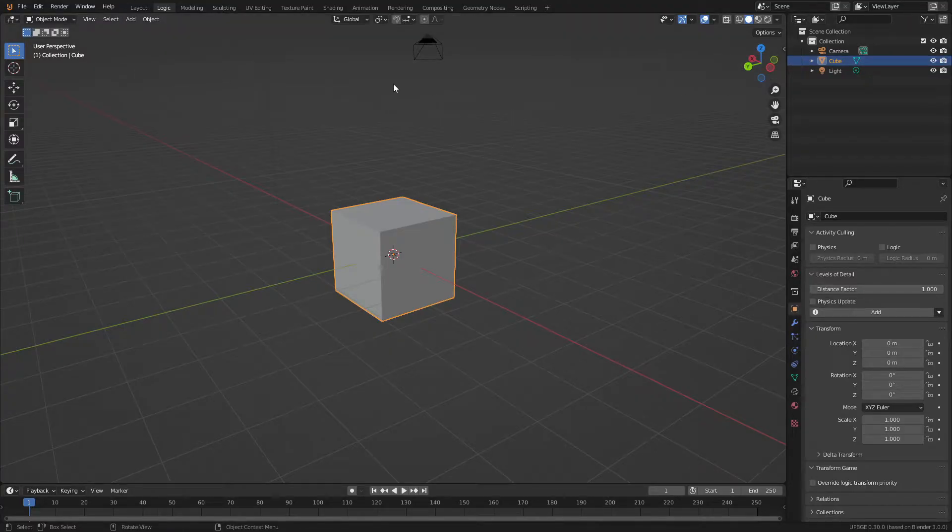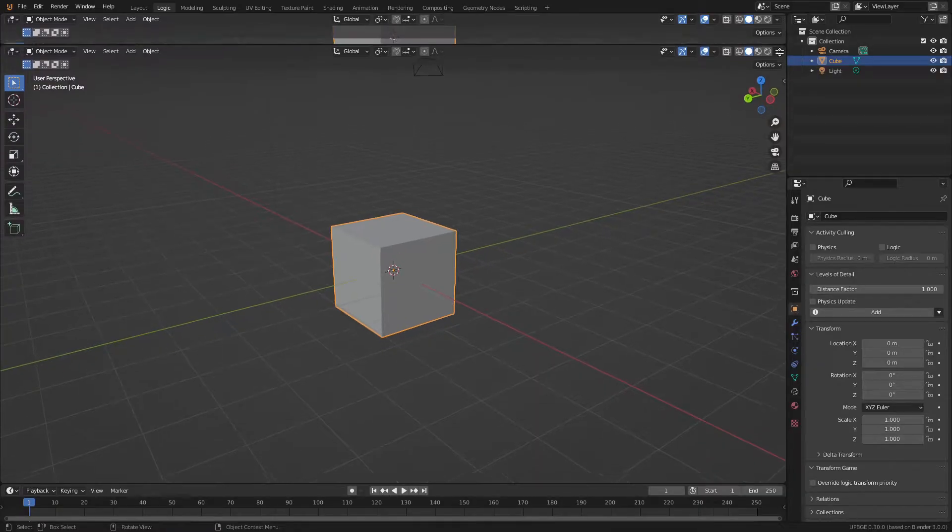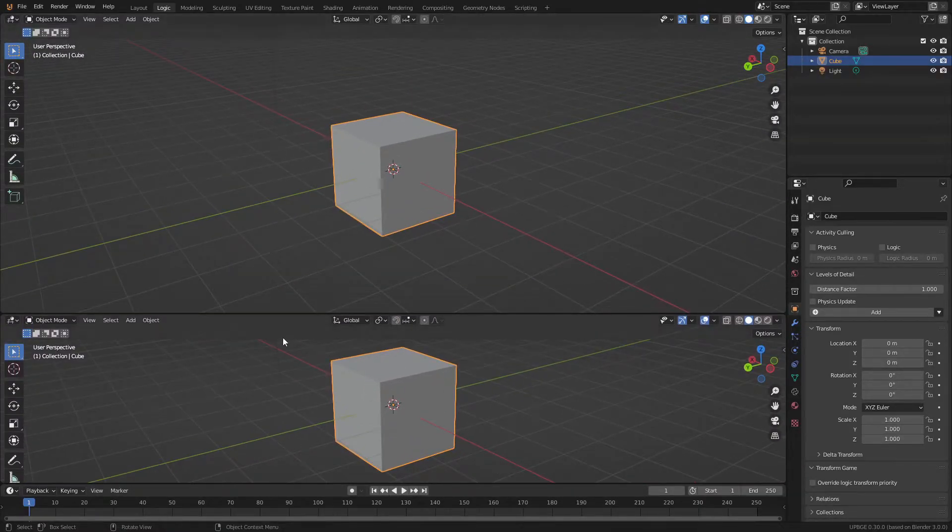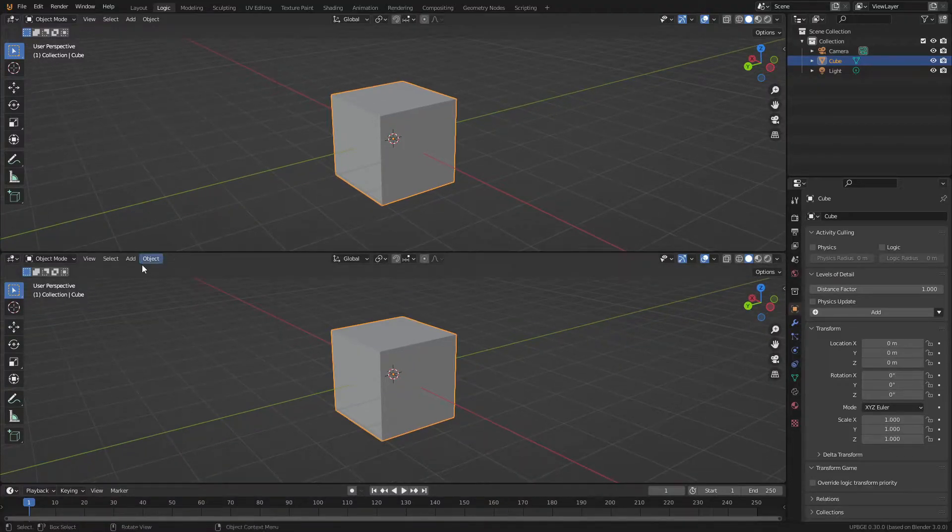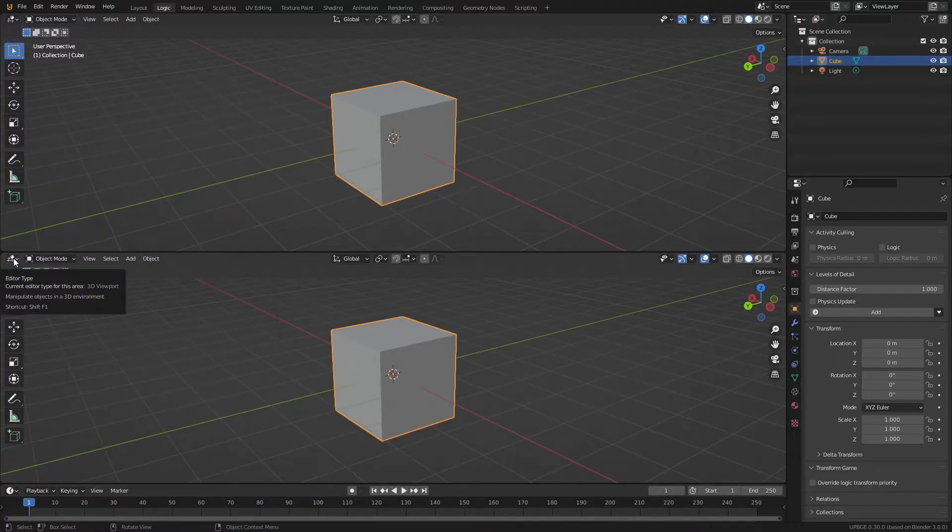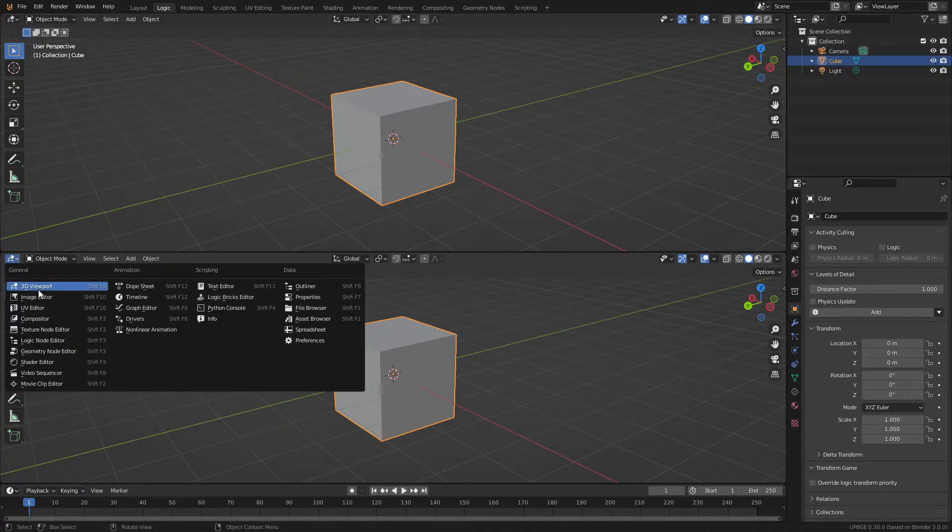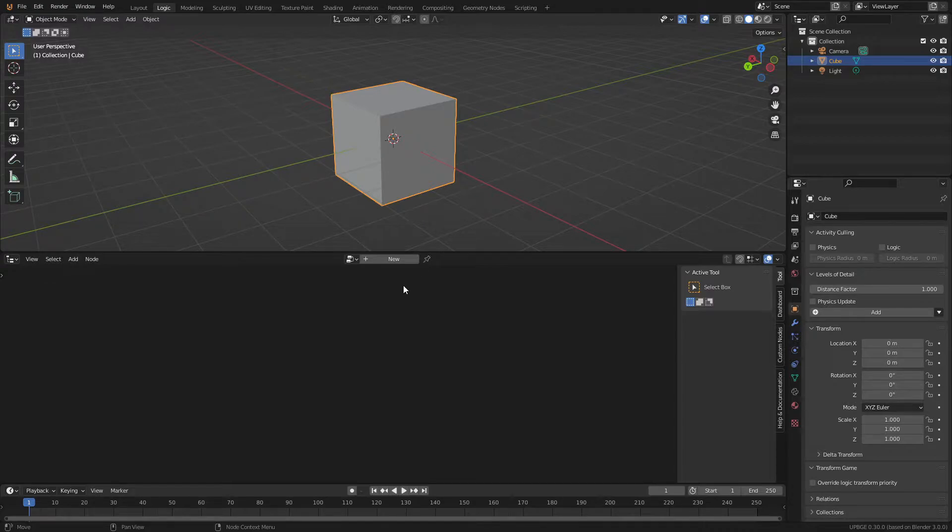So what we're going to do with this window is go up to this corner and you'll see this little plus icon. After you see that, just click and drag down and this will split the screen. With this split screen, what we're going to do is go over to this little icon over here, this editor type, and we're going to select logic node editor. And this is where you'll do a lot of your logic nodes.